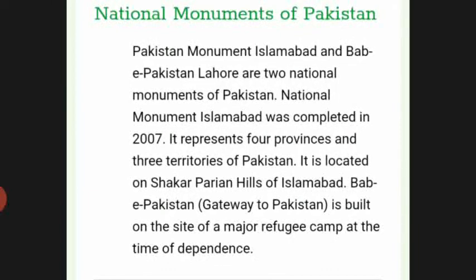Pakistan has two national monuments: the Pakistan Monument in Islamabad and Bab-e-Pakistan. The Pakistan Monument was completed in 2007 and represents the four provinces and three territories of Pakistan. It is located on Shakarparian Hills in Islamabad. Bab-e-Pakistan, or Gateway of Pakistan, is built on the site of a major refugee camp at the time of independence.